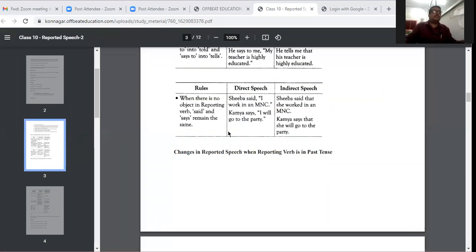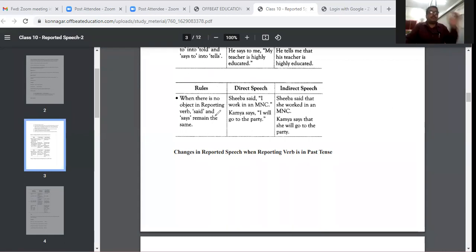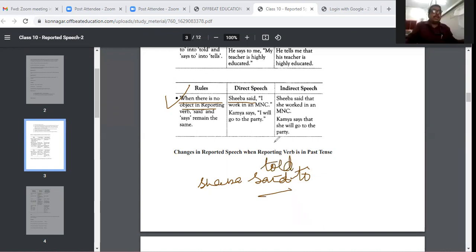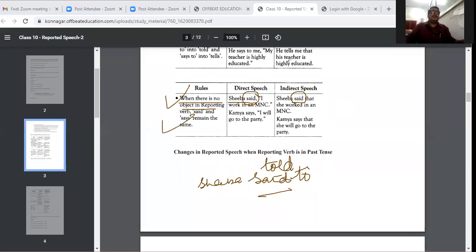When there is no object in the reporting verb — for example, 'Shiva said' — there is no object. So 'said' should remain 'said' in the indirect speech. We should not change it to 'told'. 'Said' will remain 'said' in the indirect speech. This is very important.